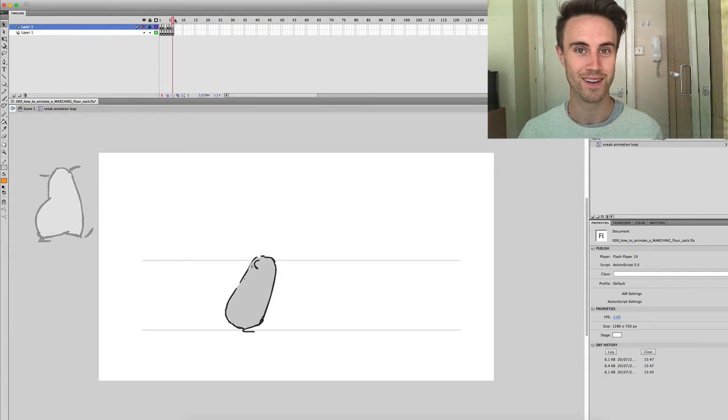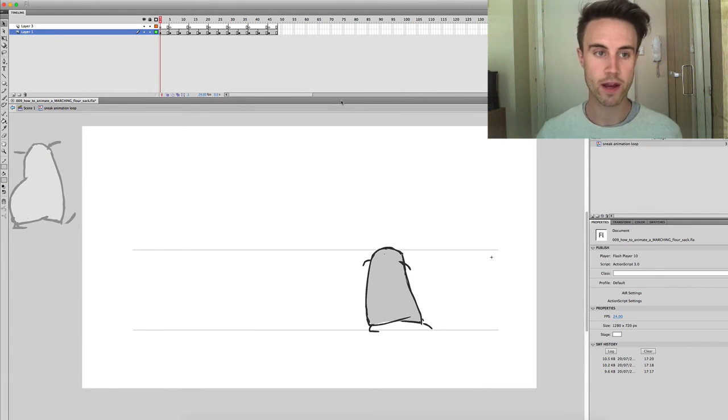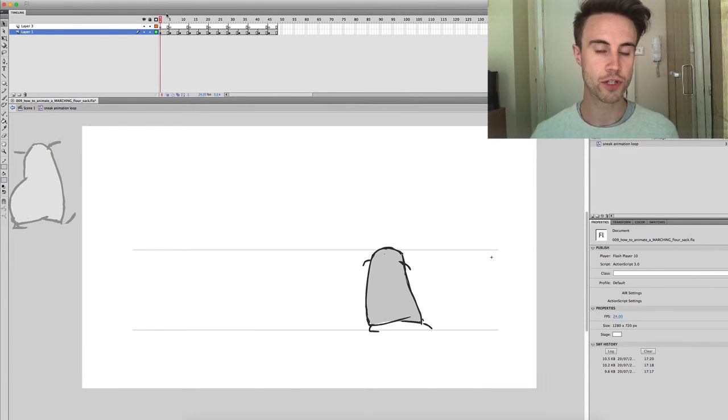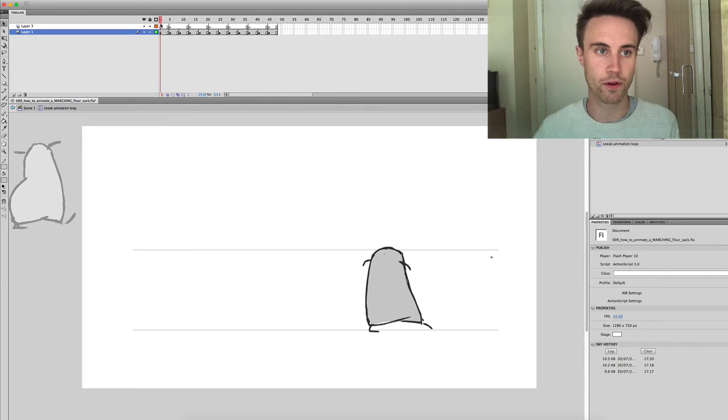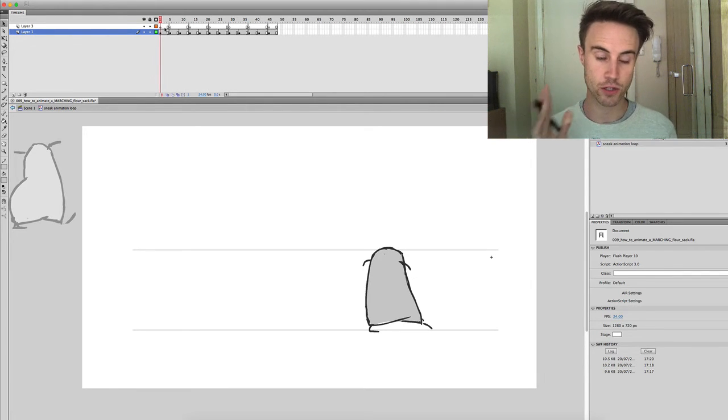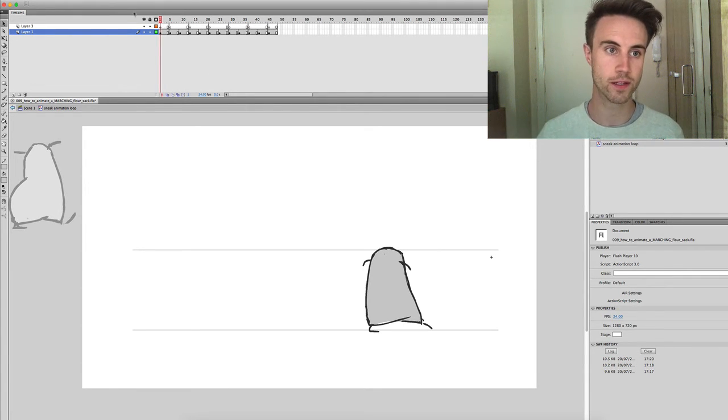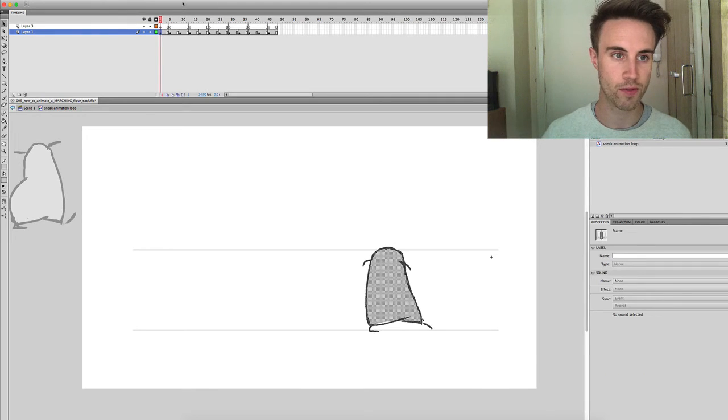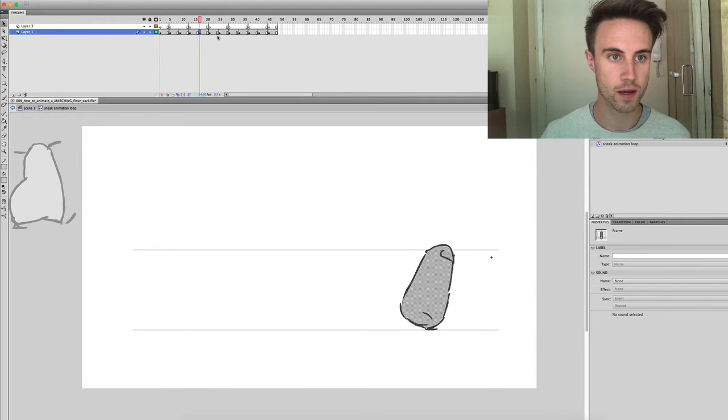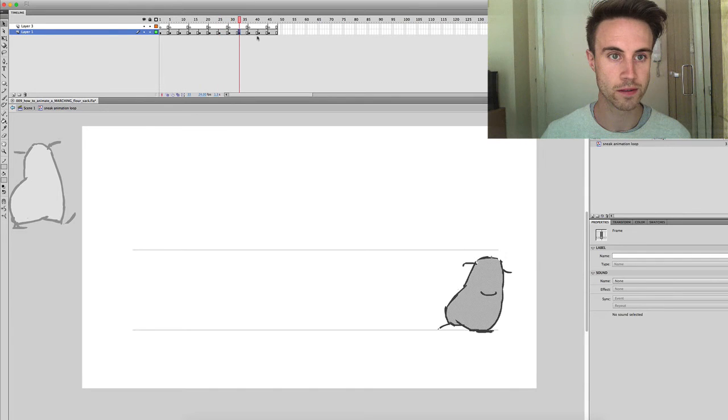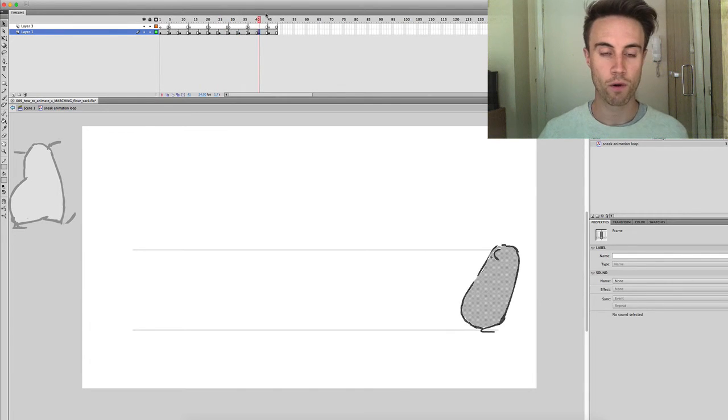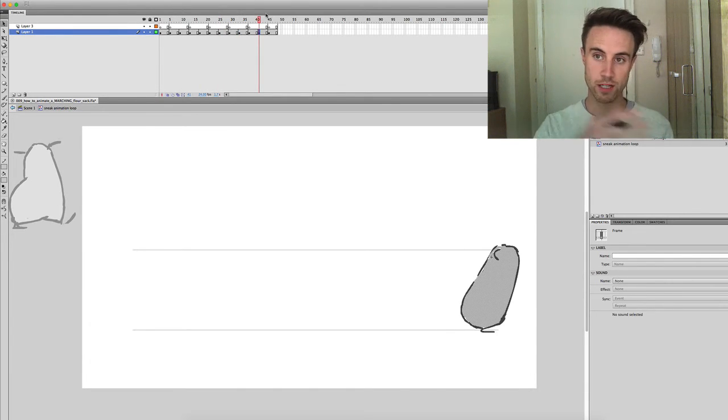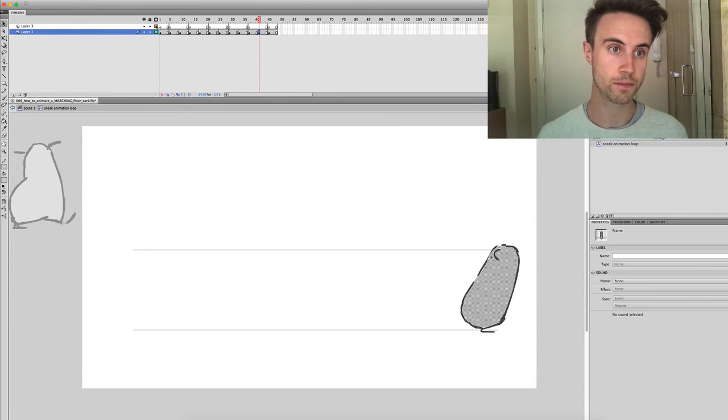So here I've just done straight inbetweens of those initial keyframes and literally it's just been halfway between those keys. There's the original keys and all I've done is space those out. I was going to give those eight frames each, which I did.